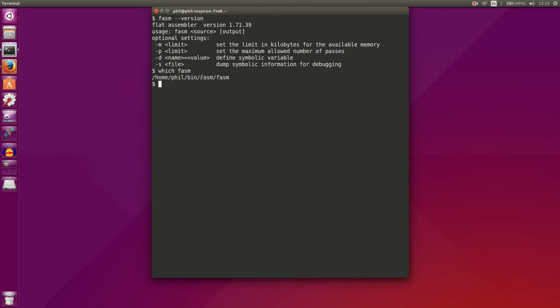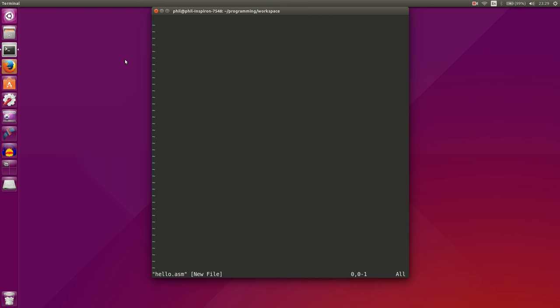So now that we have installed Phasm, let's write our first program. Let's go to a space on our computer where we can write some programs. I created this directory called workspace in my programming directory, and it's empty right now. And I'm going to create a file called hello.asm. I'm actually using the Vim text editor, which is a terminal text editor,